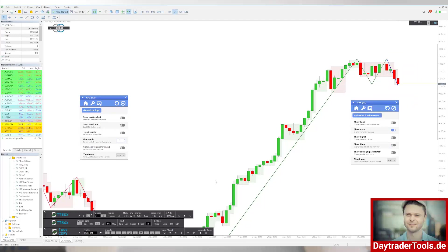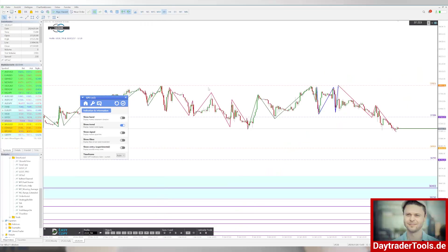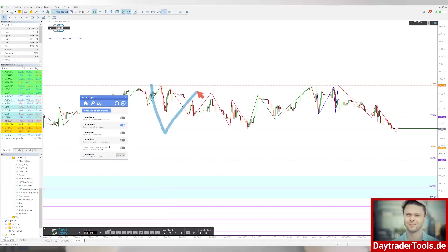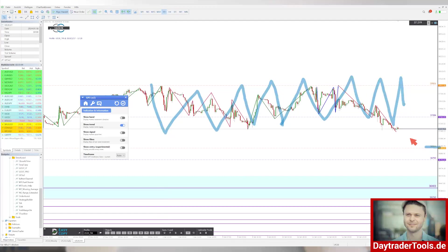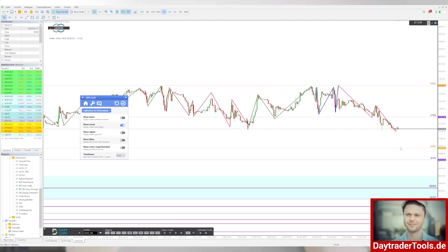Noch ein kurzer Blick auf die Stunde – da sieht man nicht so wirklich viel, außer dass wir uns hier in der Range immer noch bewegen. Was wir jetzt machen, ist eigentlich nur eine Range. Die Frage ist jetzt: 37.000 – wann sehen wir die? Aber dass wir die sehen, glaube ich, ist relativ sicher.